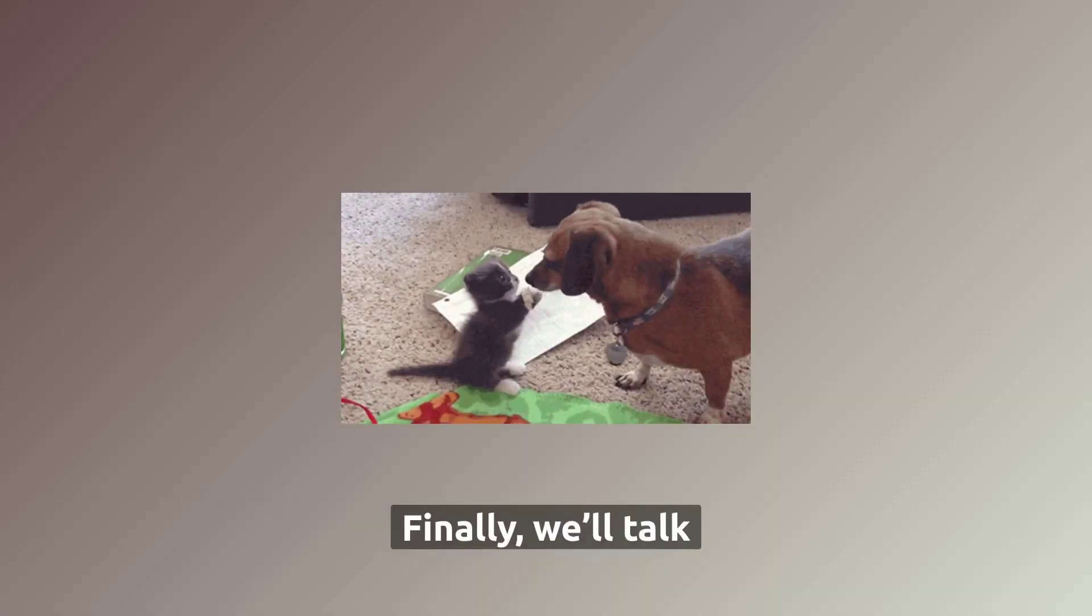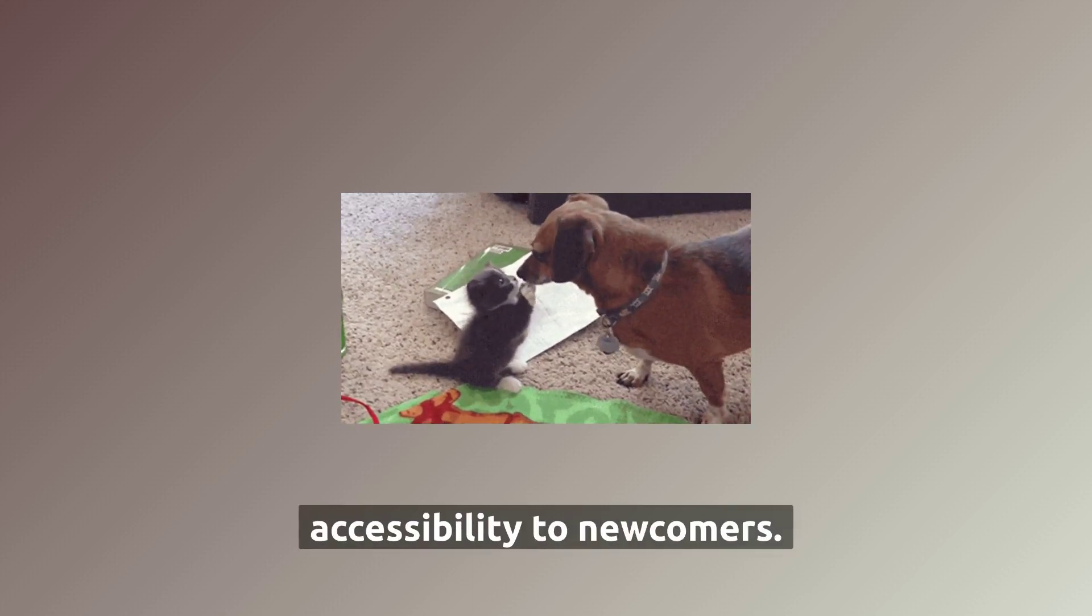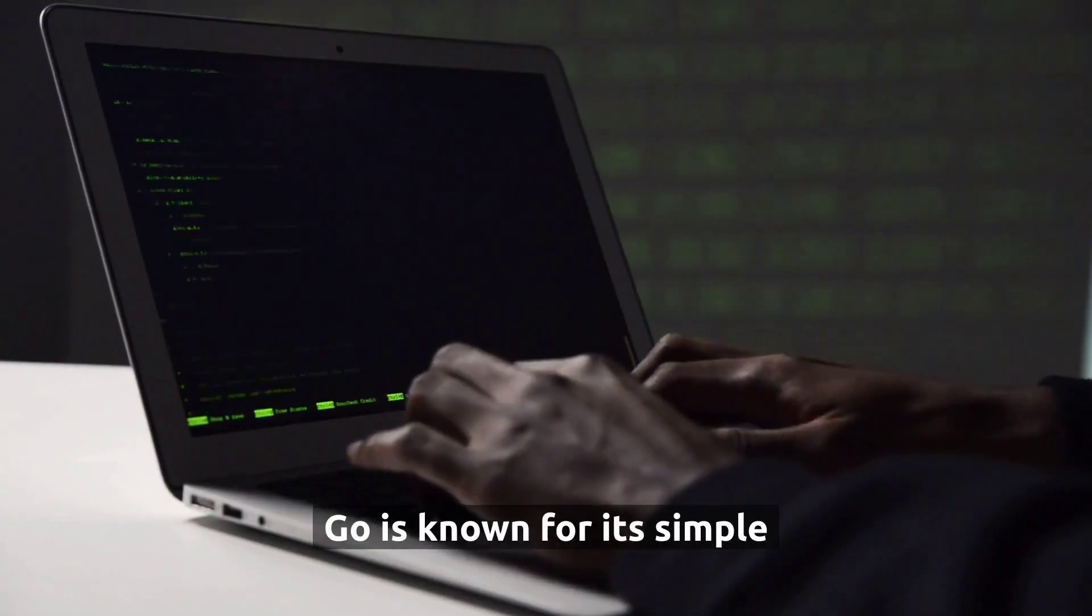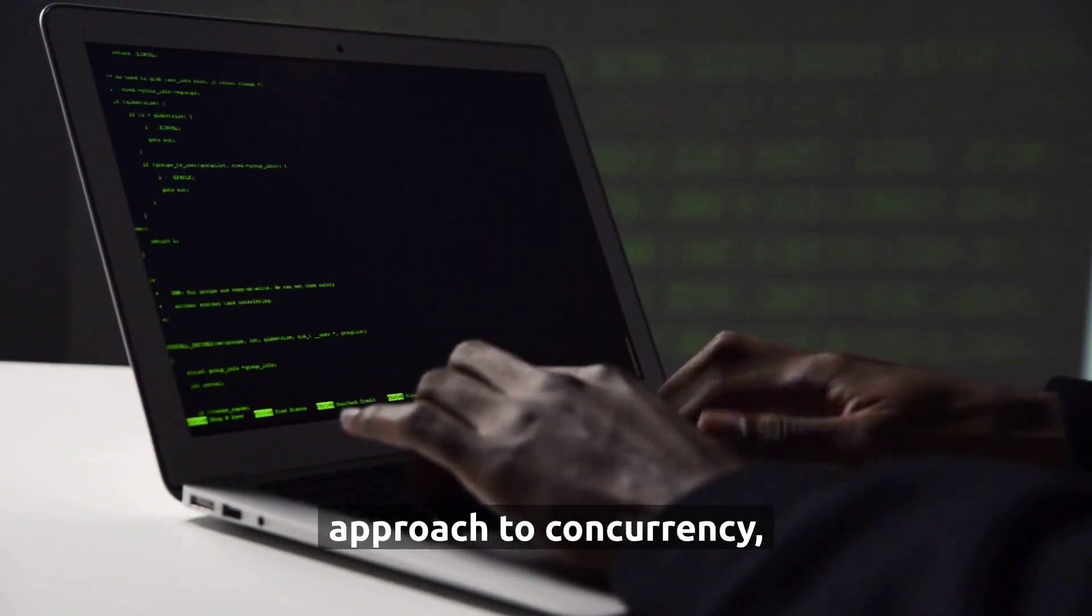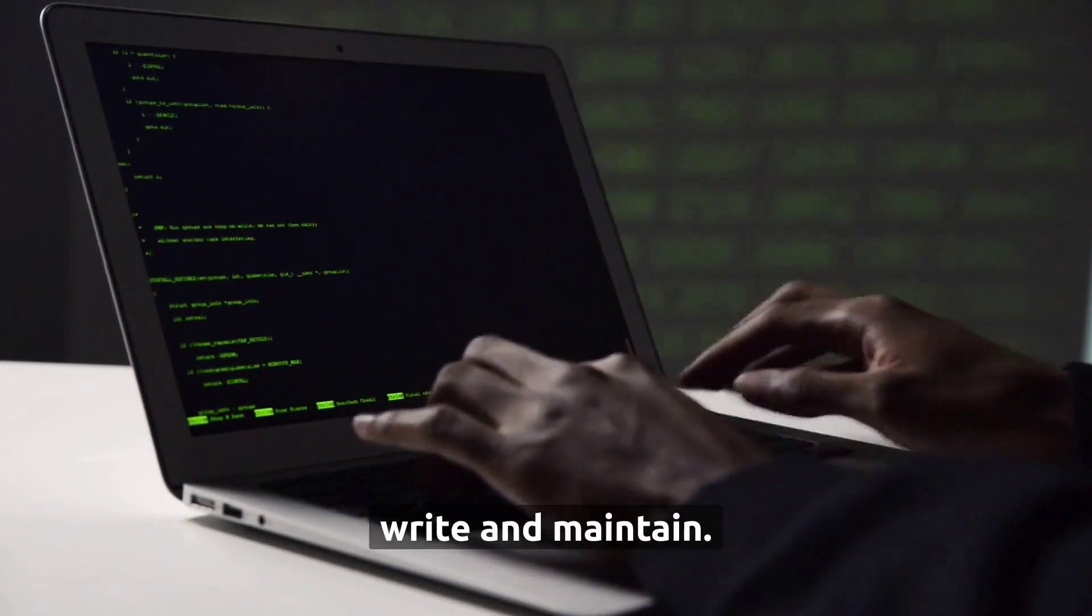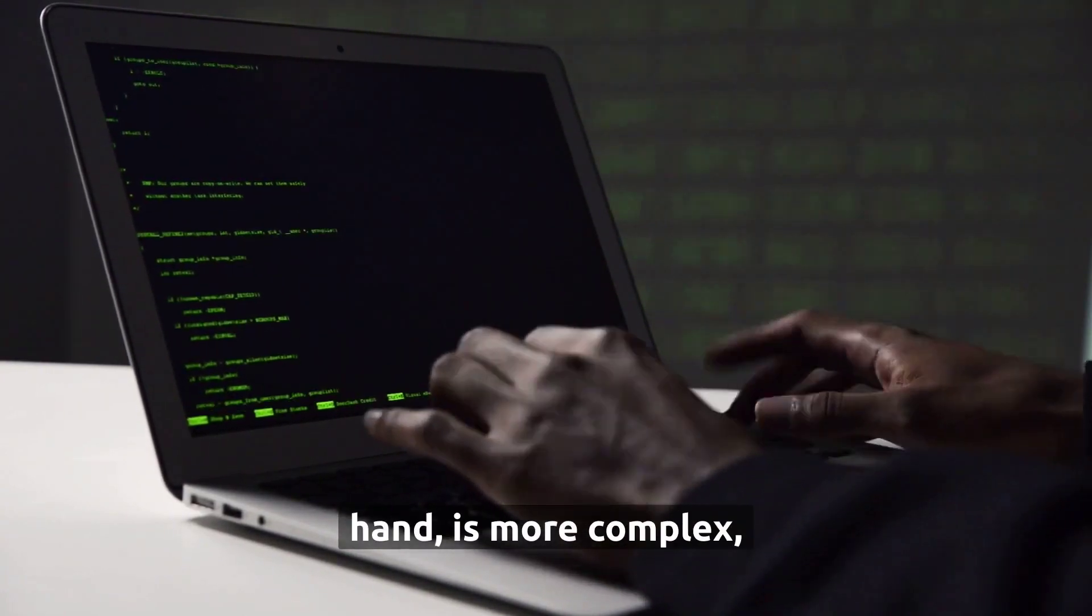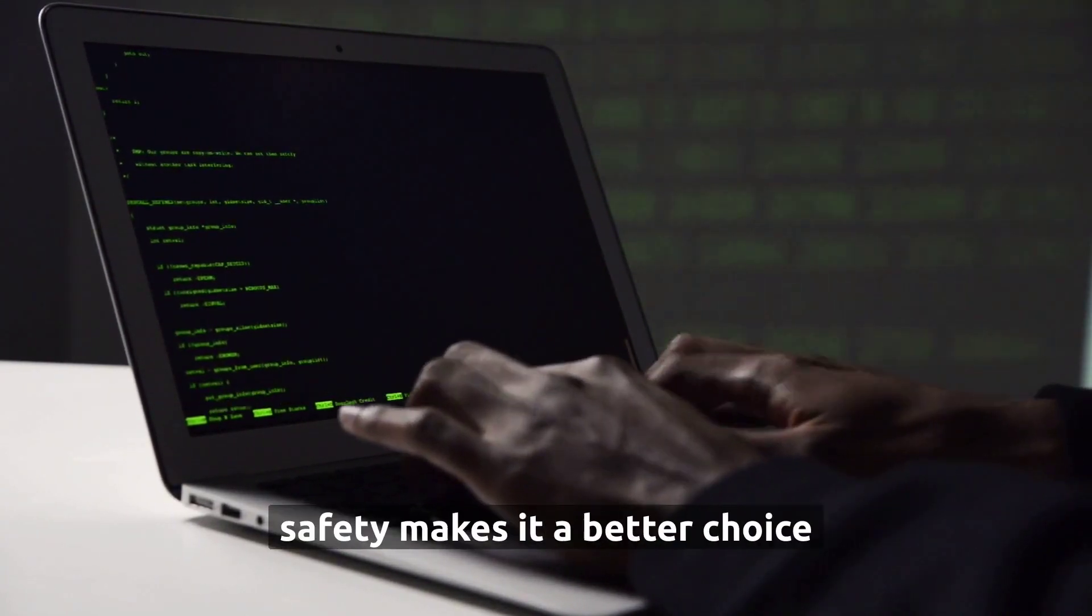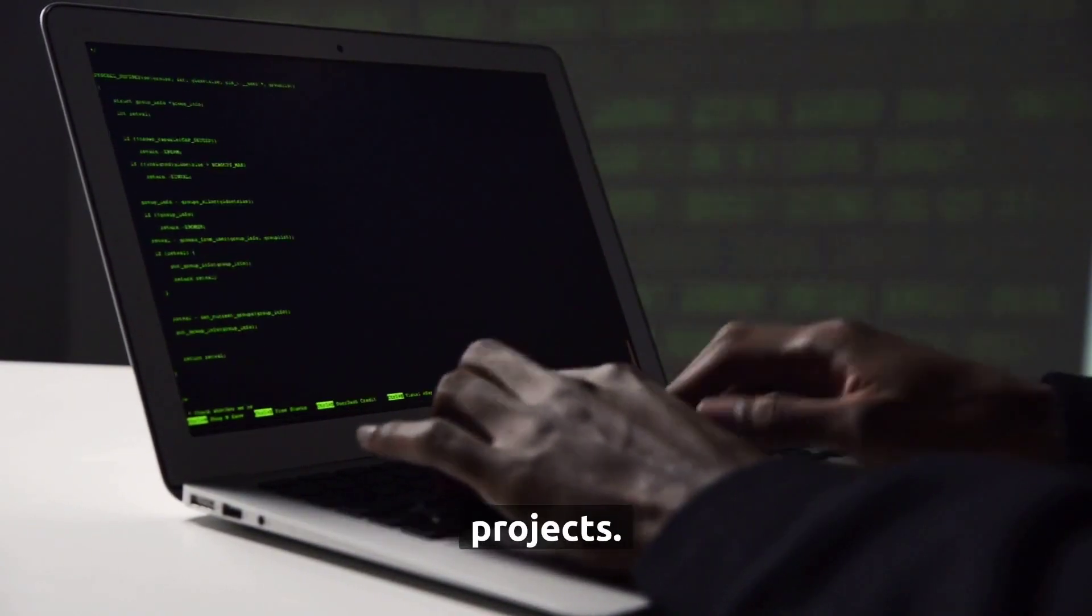Finally, we'll talk about simplicity and accessibility to newcomers. Go is known for its simple syntax and straightforward approach to concurrency, making it easier to learn, write, and maintain. Rust, on the other hand, is more complex, but its strong focus on safety makes it a better choice for large and complex projects.